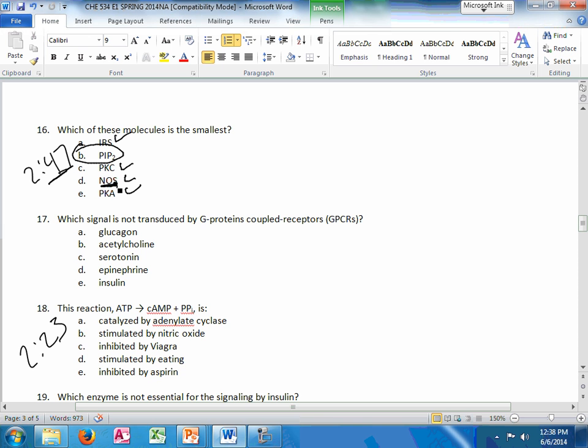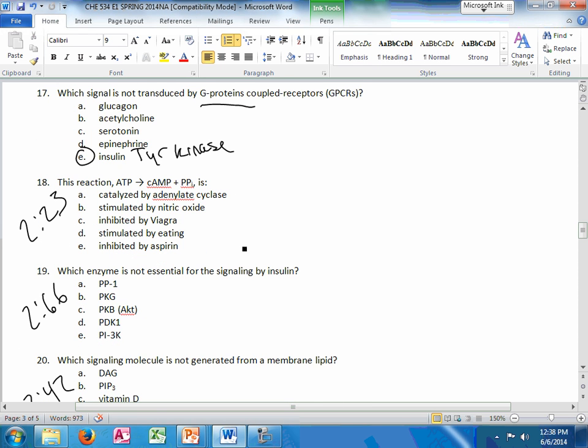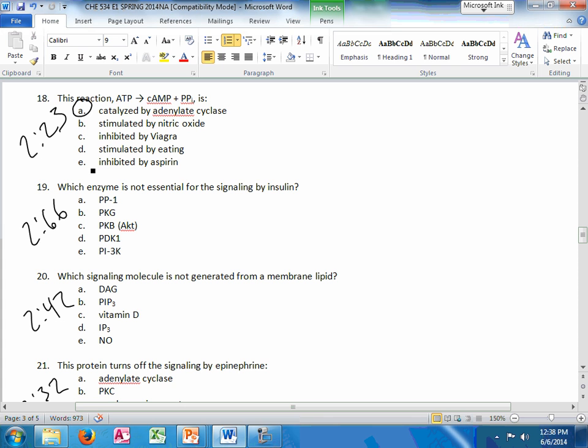The signaling molecule is not transduced by a G-protein. Just know that insulin is that tyrosine kinase receptor. Number 18 is pretty straightforward. Adenylate cyclase is the enzyme that catalyzes that. Which enzyme is not essential for the signaling of insulin?